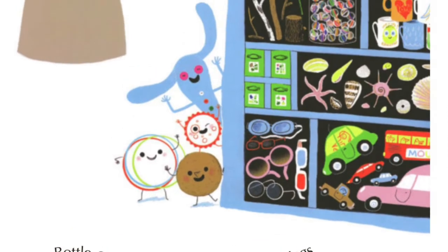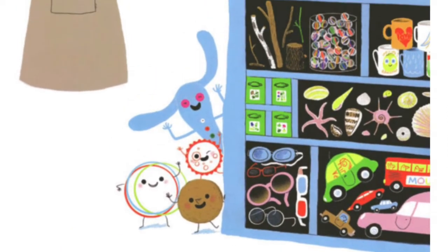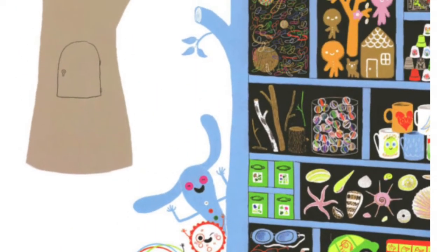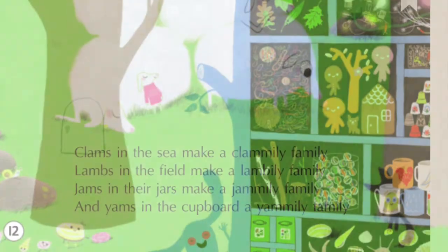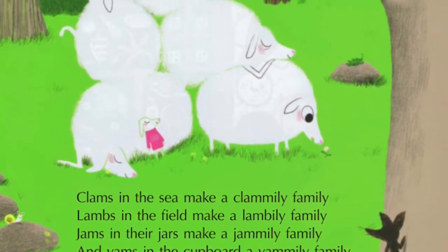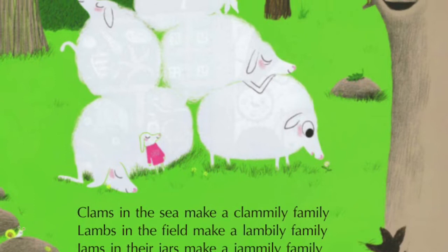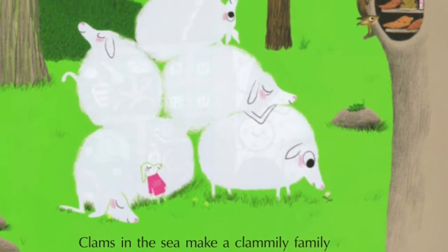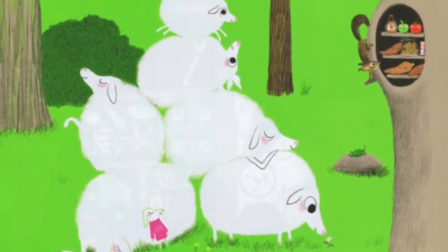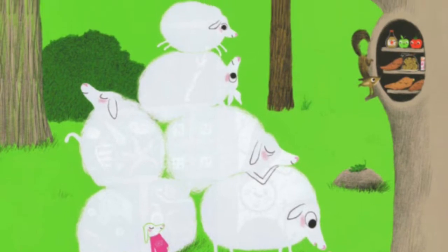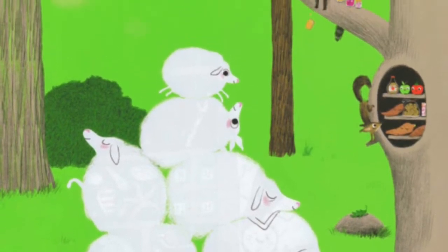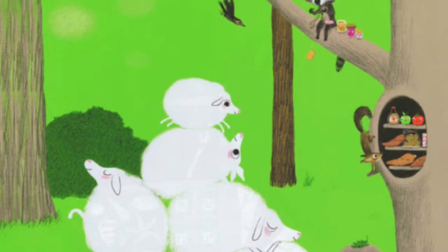Bottle caps, ginger snaps, buttons, or rings — you can make families from all sorts of things. Clams in the sea make a clamily family, lambs in the field make a lamily family, jams in their jars make a jamily family, and yams in the cupboard make a yamily family.